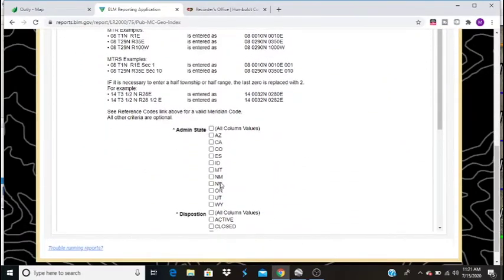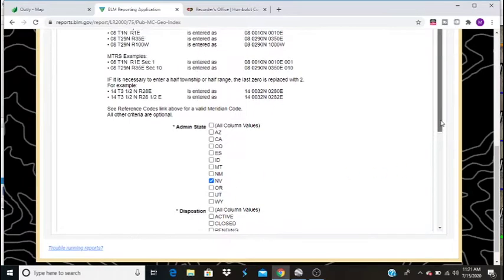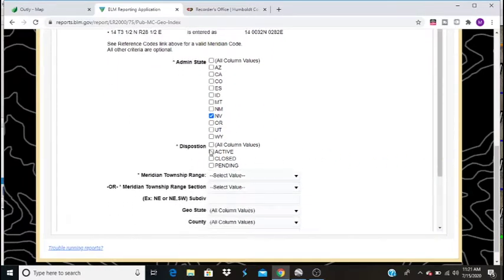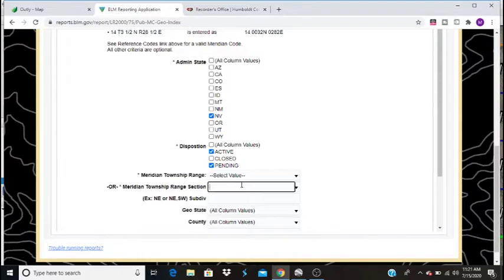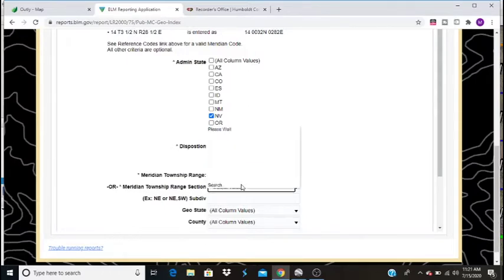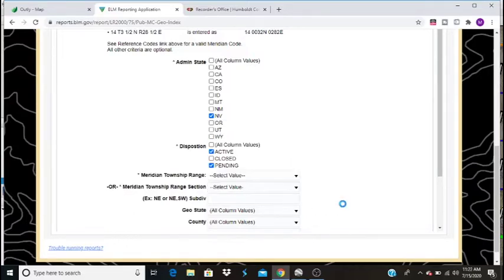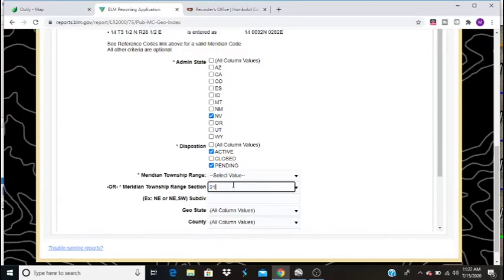Now, we're in Nevada. In this case, we want to know where all the active and all the pending claims are. Our meridian in Nevada is called Mount Diablo. BLM knows that as 21. And it looks like I don't have NumLock on, so we'll go back and try this again. Here we go. 21.